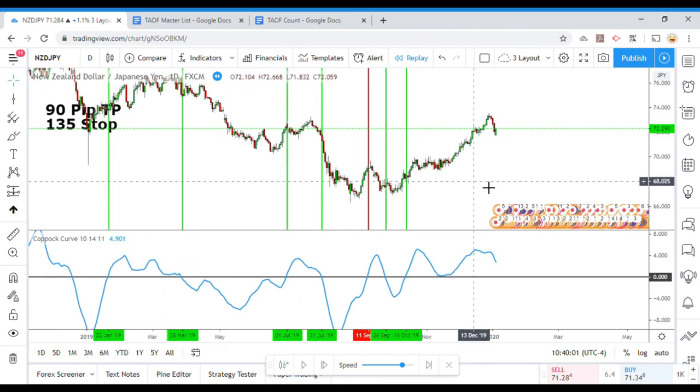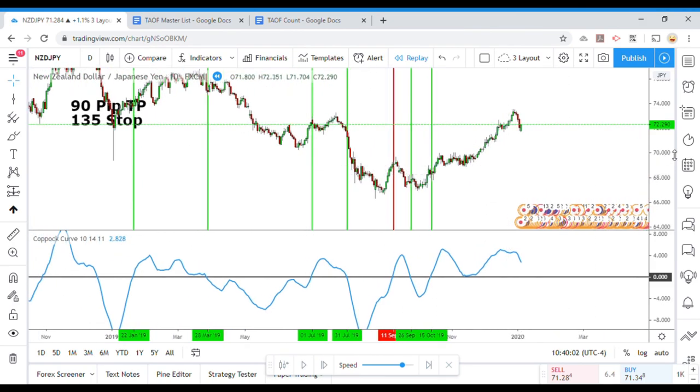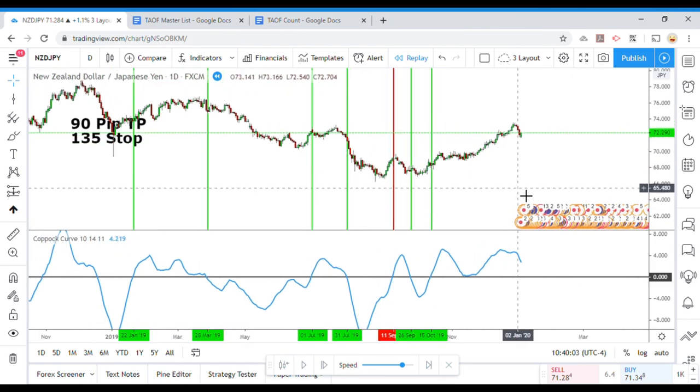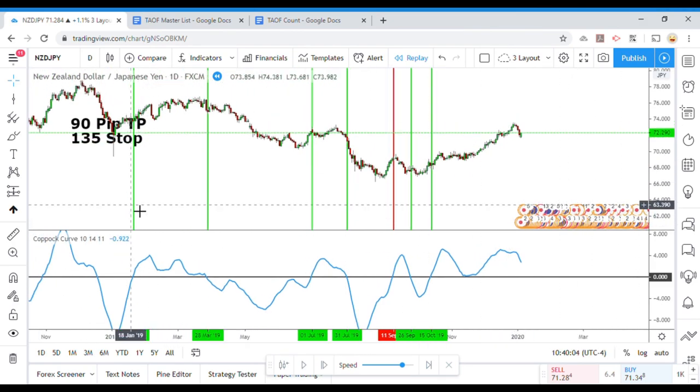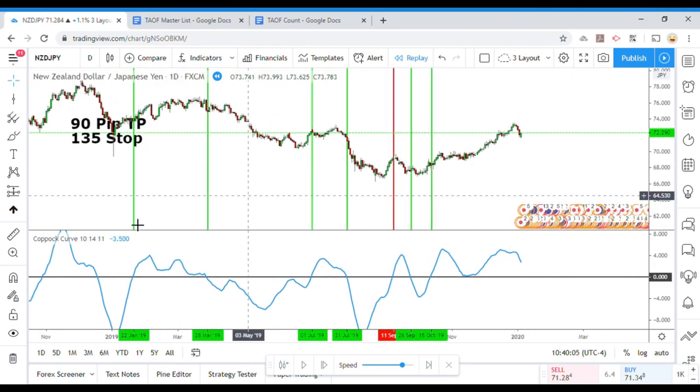That is the end right there. Not too much to add up here.